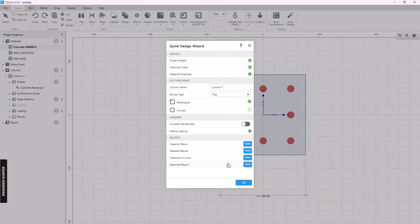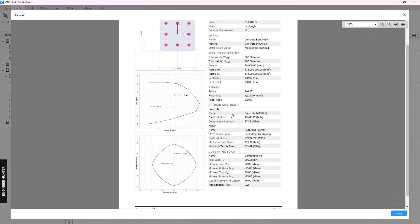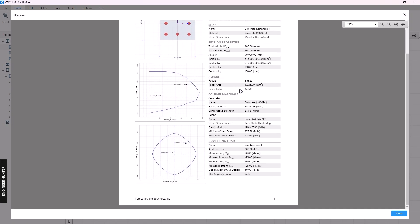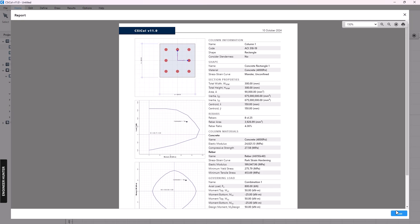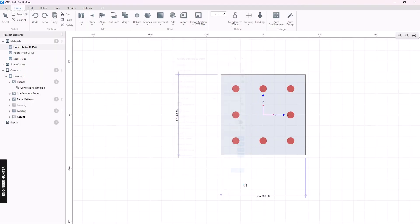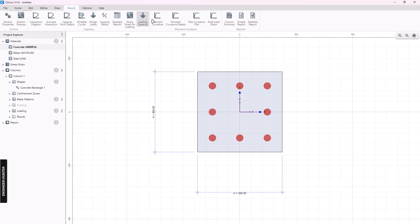The last step is the report — you can click View to see the simple report showing the rebar ratio, the capacity ratio, and the input load. Click OK, and this is the column that we created. You can go to Results and show more details there.